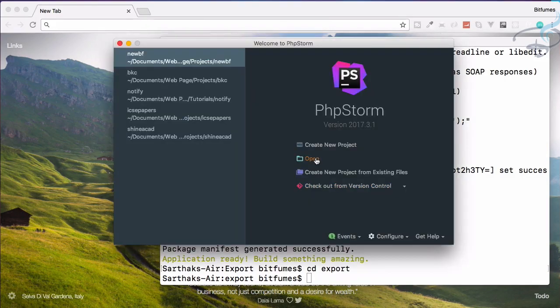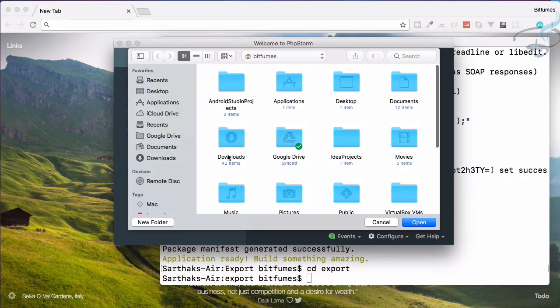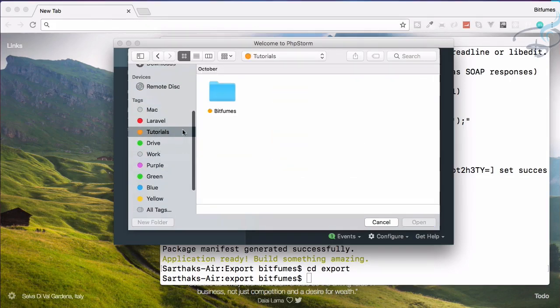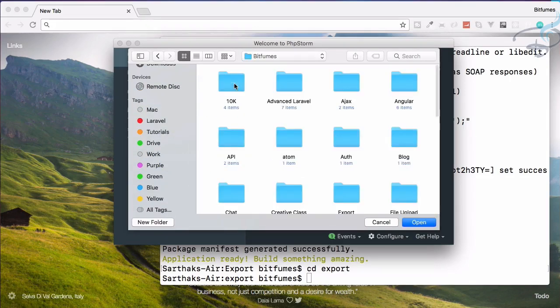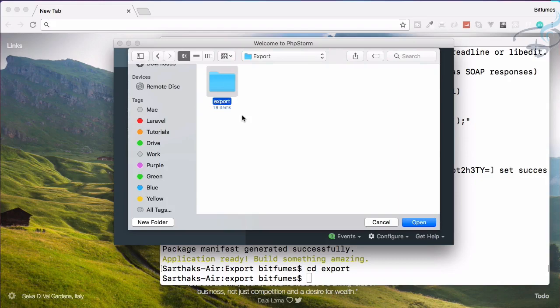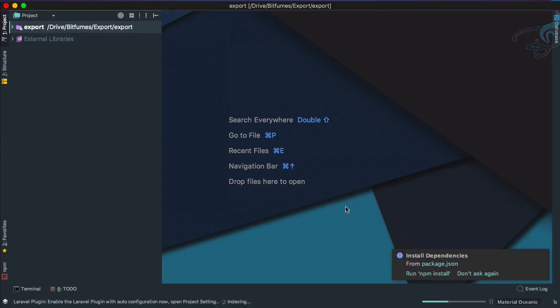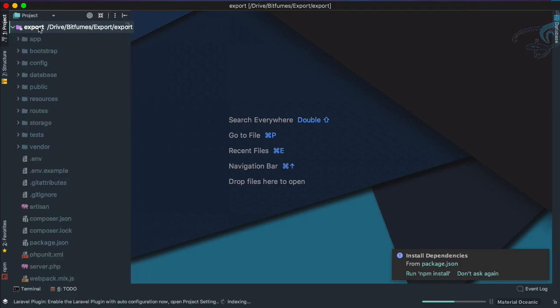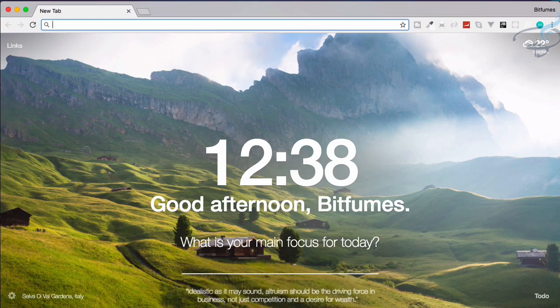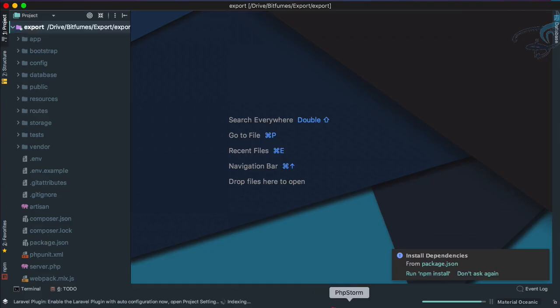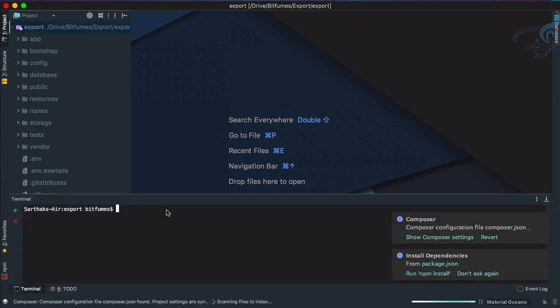Let's open the project. Open tutorials bitfumes export. Now you can see our PhpStorm is open with the export project. I will open terminal. You can see in PhpStorm we also have a terminal here.